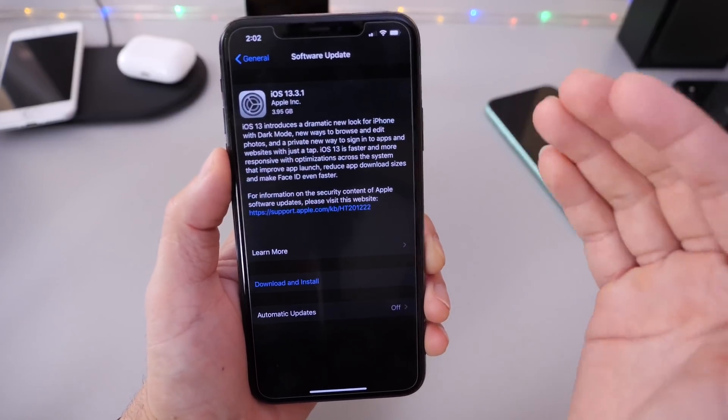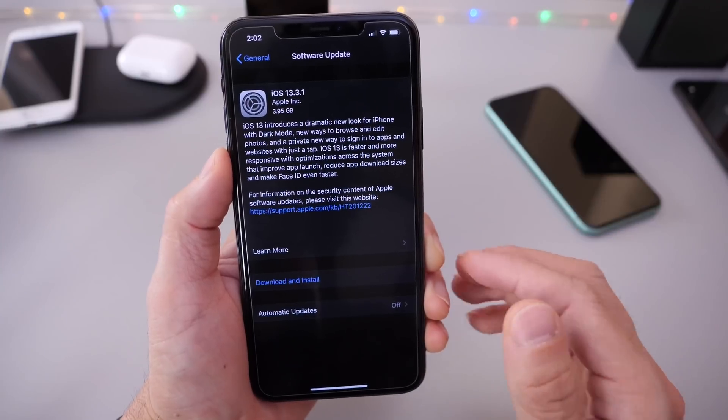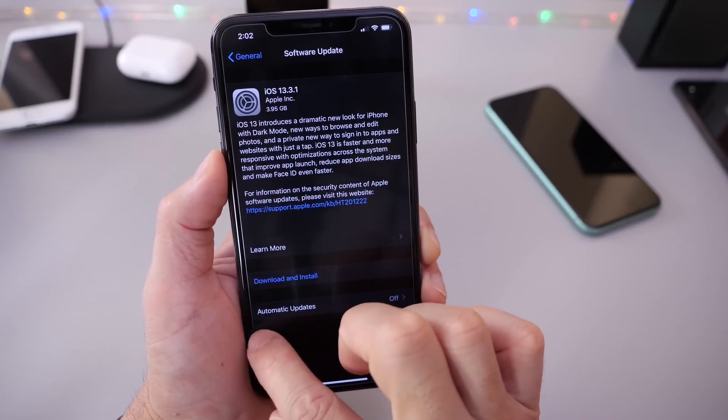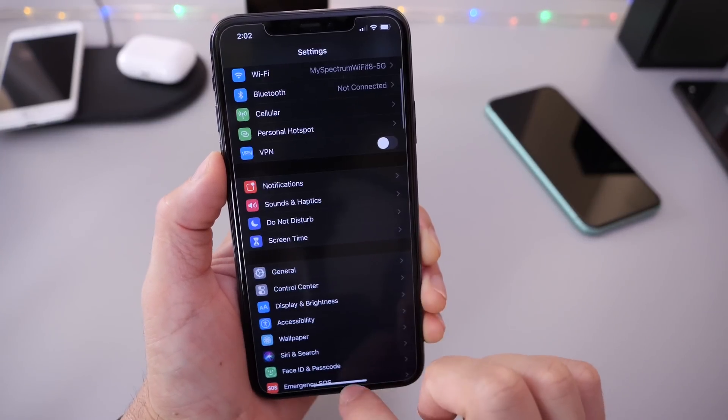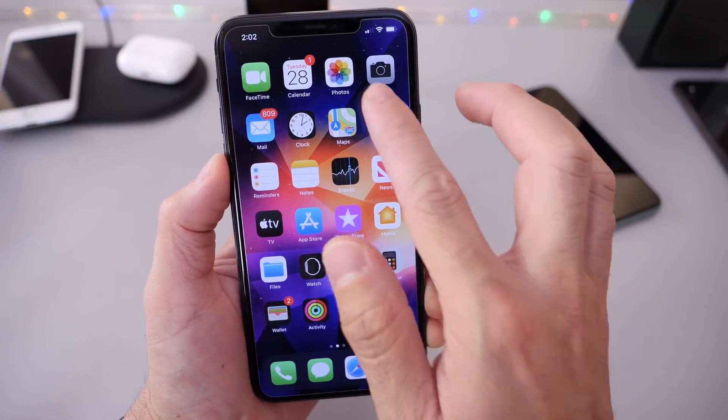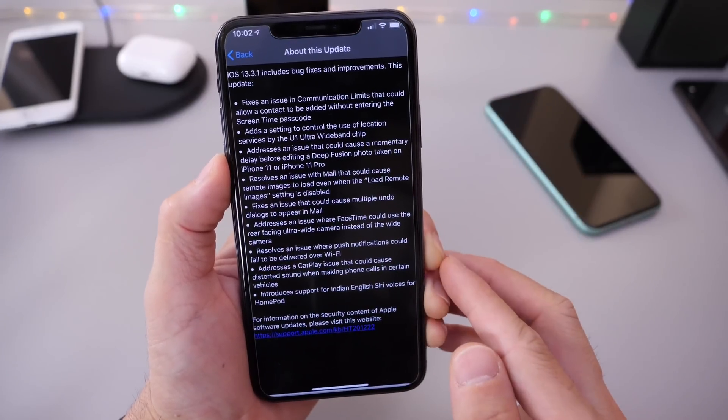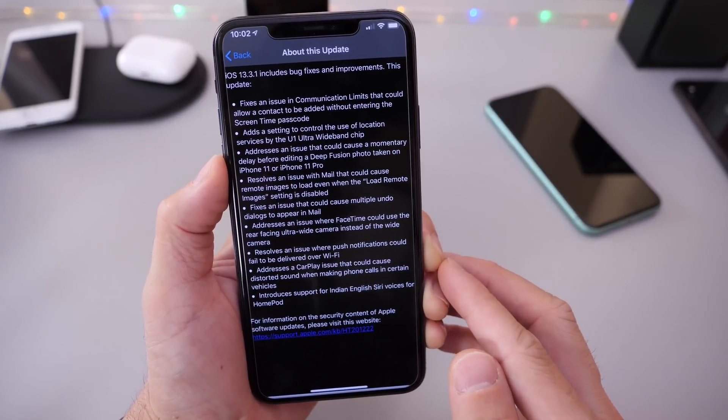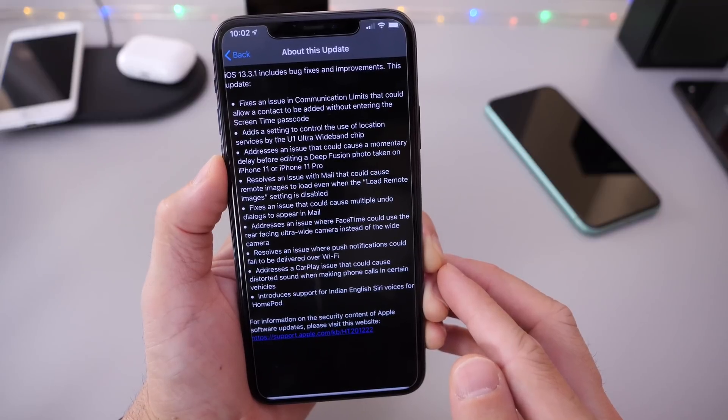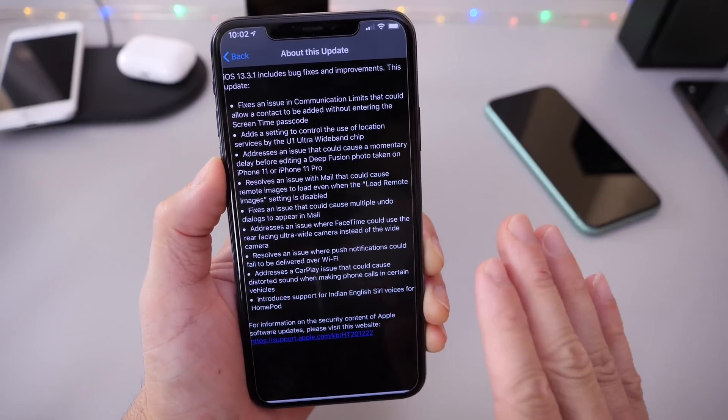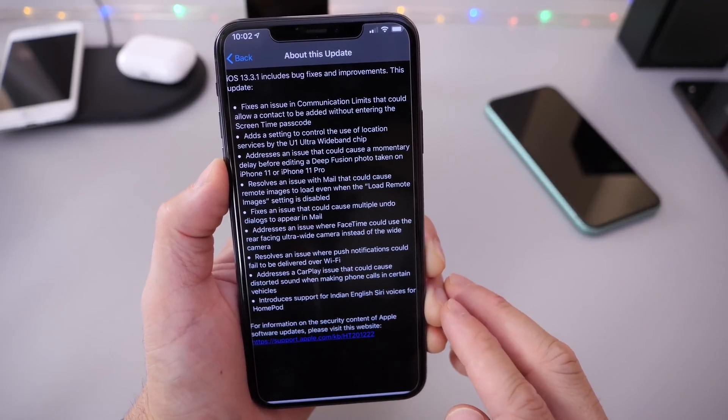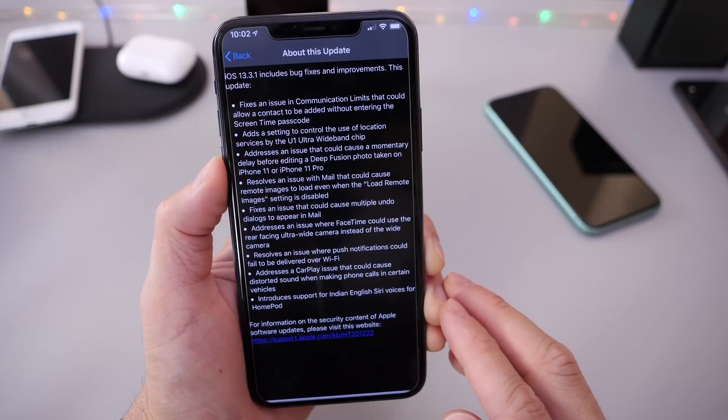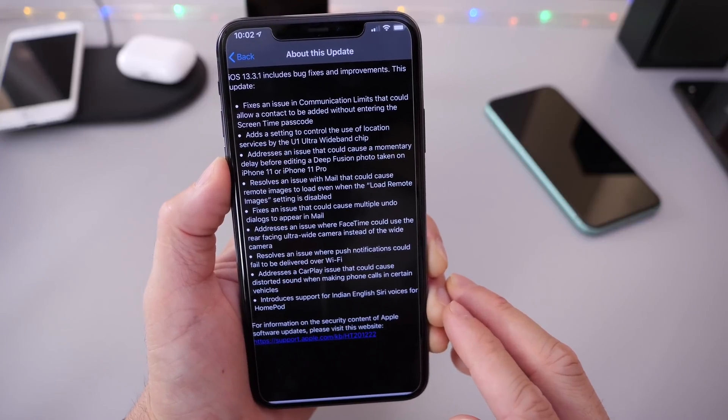If you have an iPhone or an iPad, 13.3.1 is currently out, as well as HomePods received this update today. We're going to go over some of the release notes and the reasons why you should update to this software in order to get a better user experience overall.